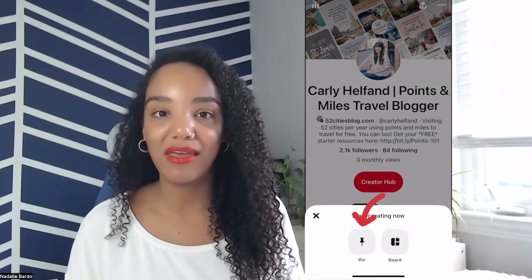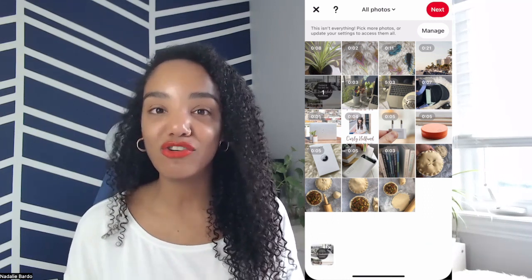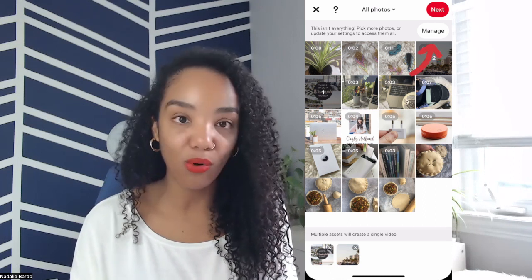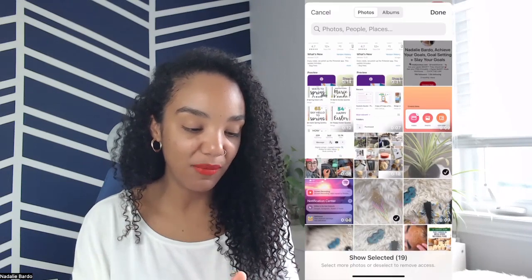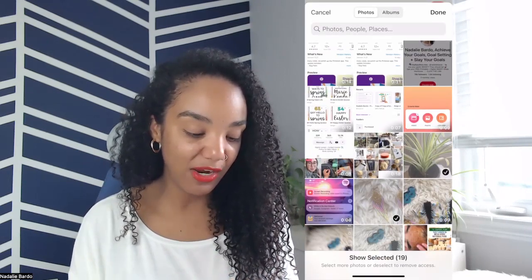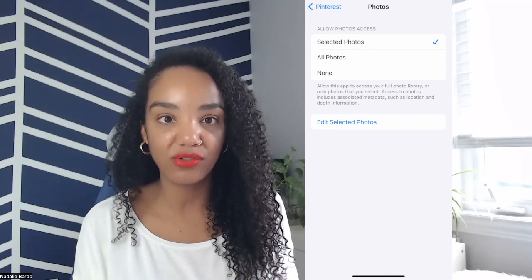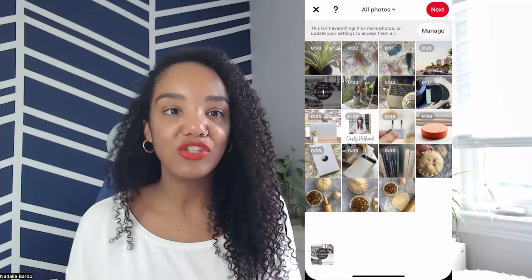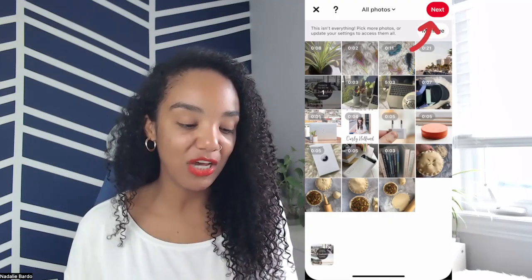So click on pin. With your images or videos you want to post on Pinterest saved to your camera roll, go ahead and select those so that Pinterest can post them. You're able to manage your photos here. If you want to add more to Pinterest, click on manage and then pick more photos. You can choose more images from your camera roll, or click change settings and in your settings you can say selected photos or all photos. Back in Pinterest, select the image you want to upload. When you're posting on Pinterest, you have to do your pins one at a time. Select the first image and hit next.